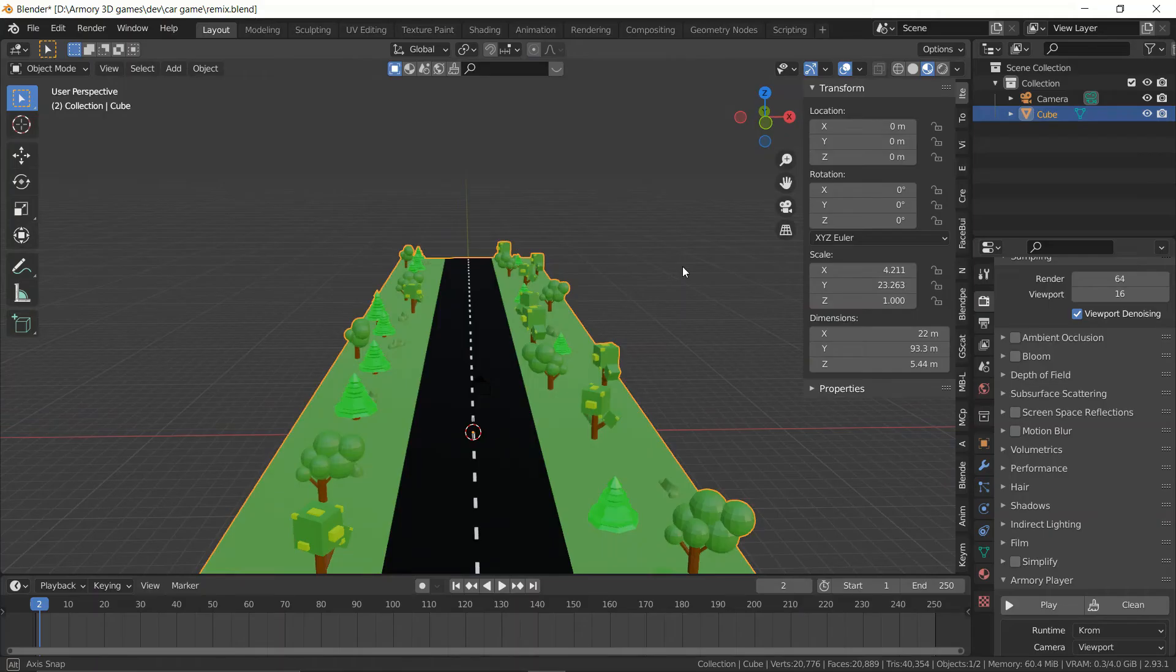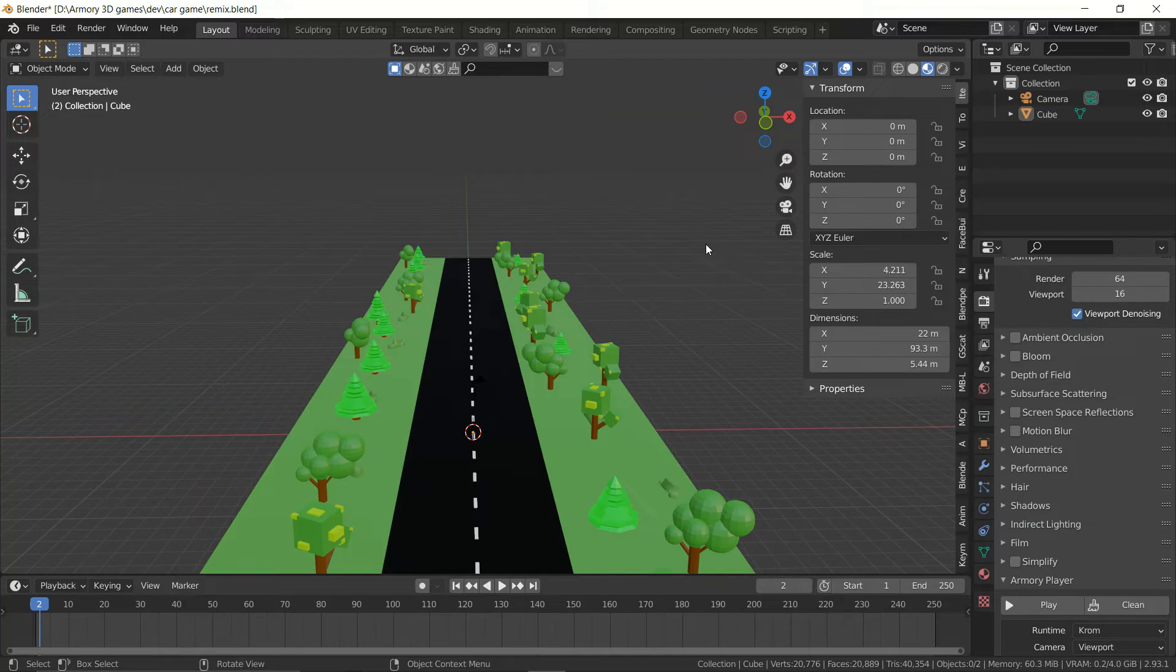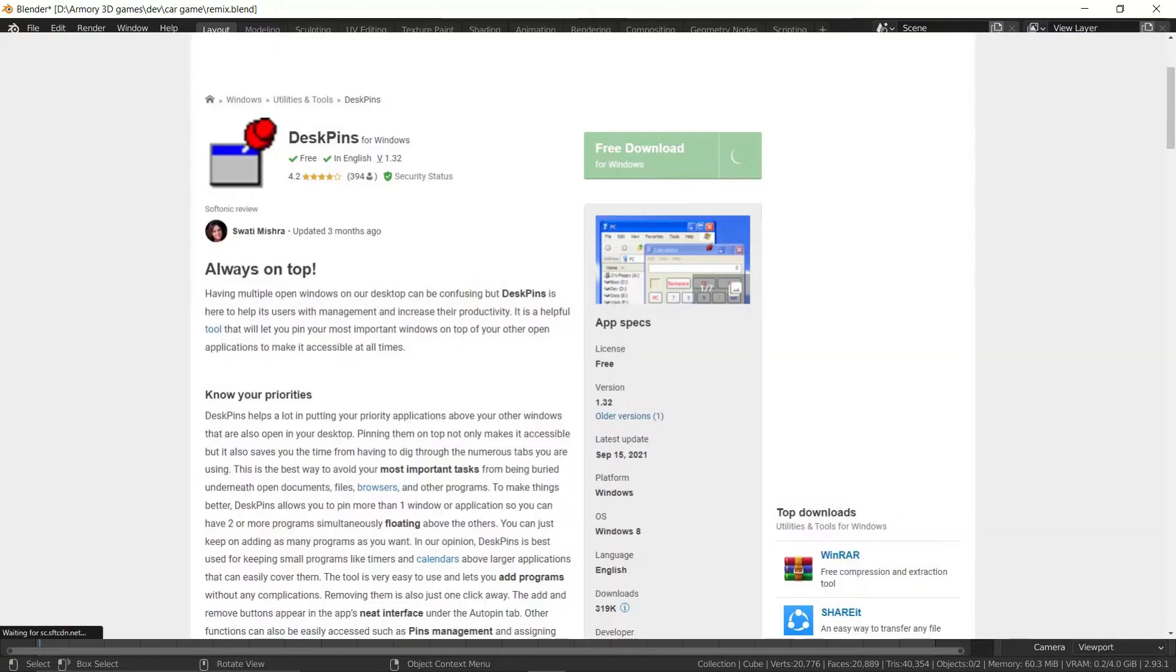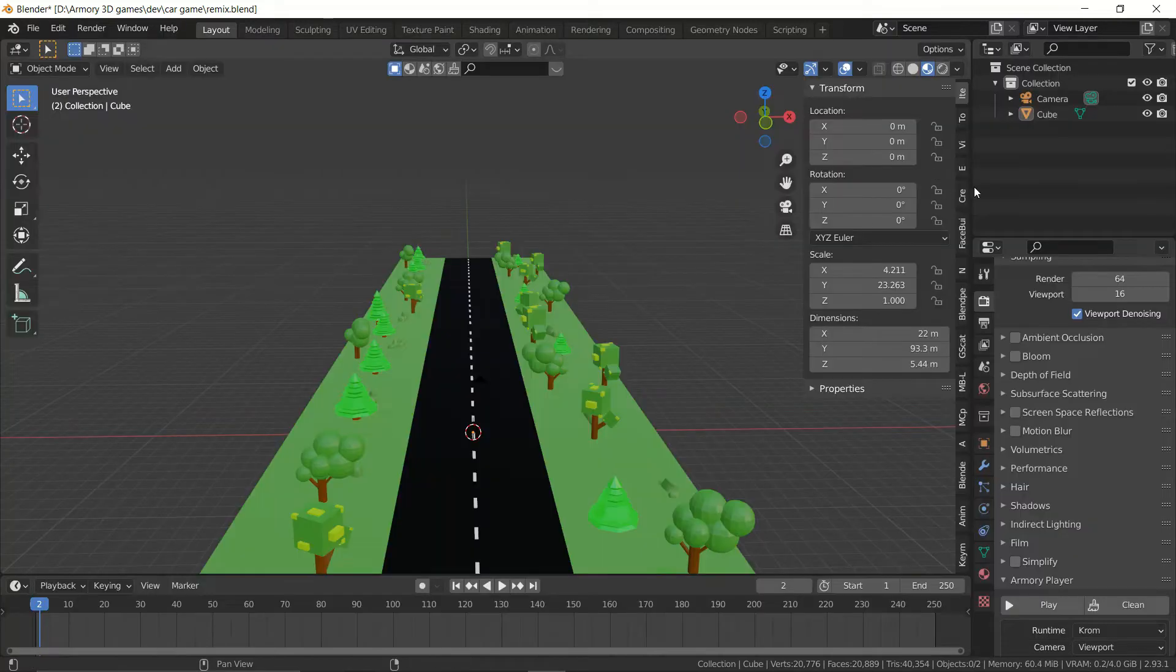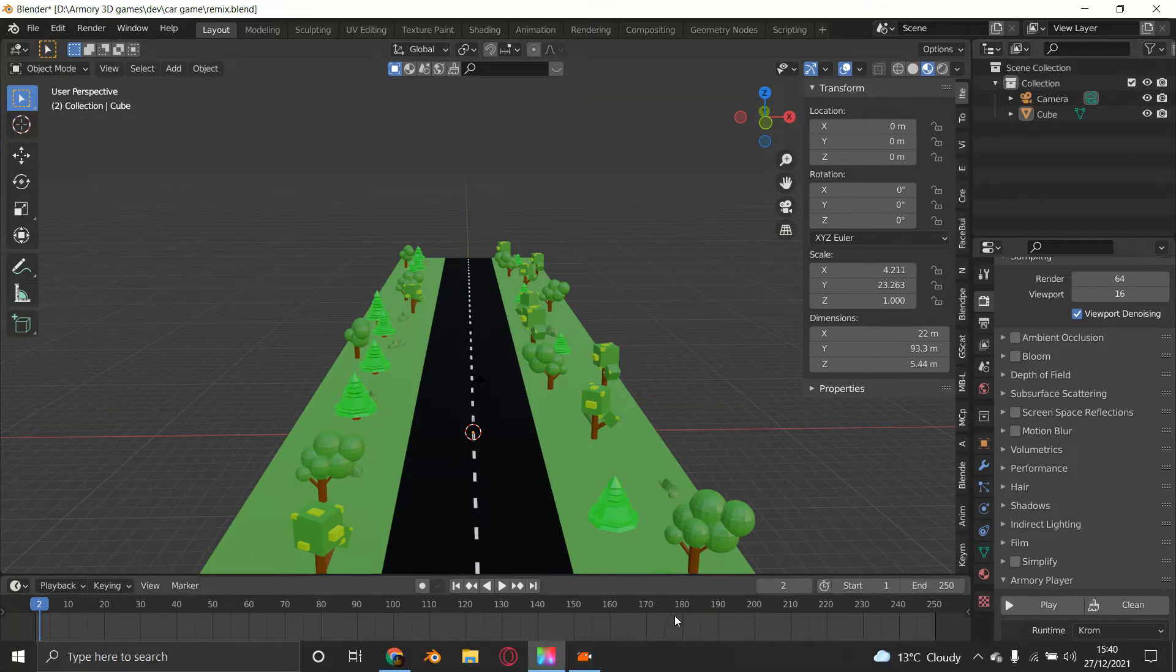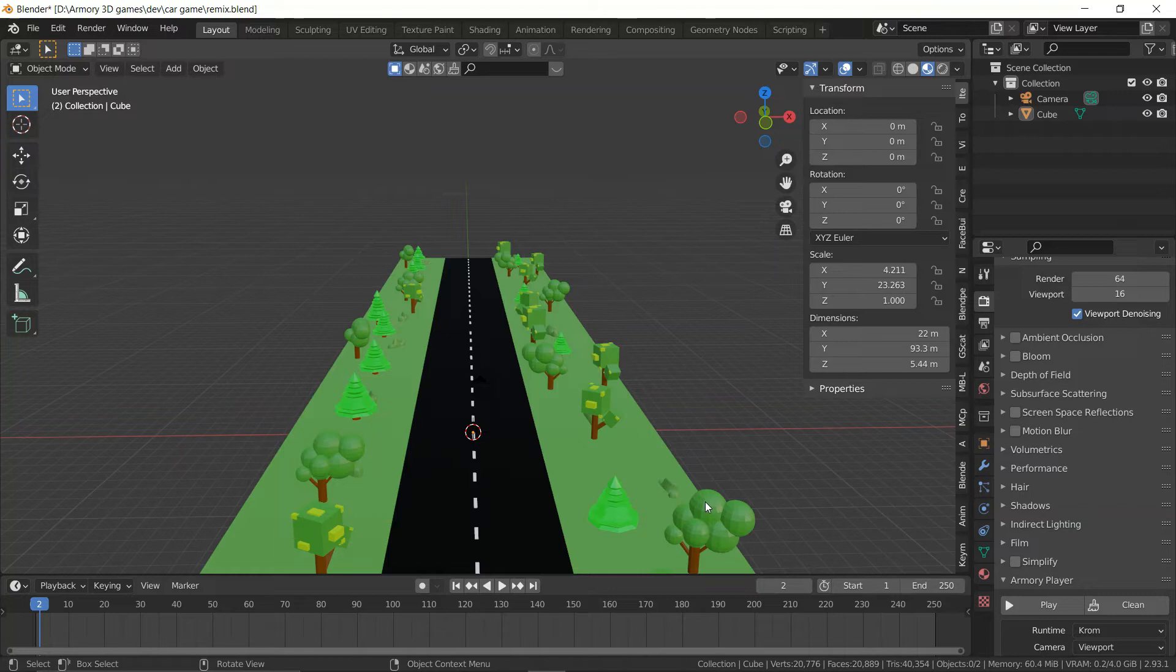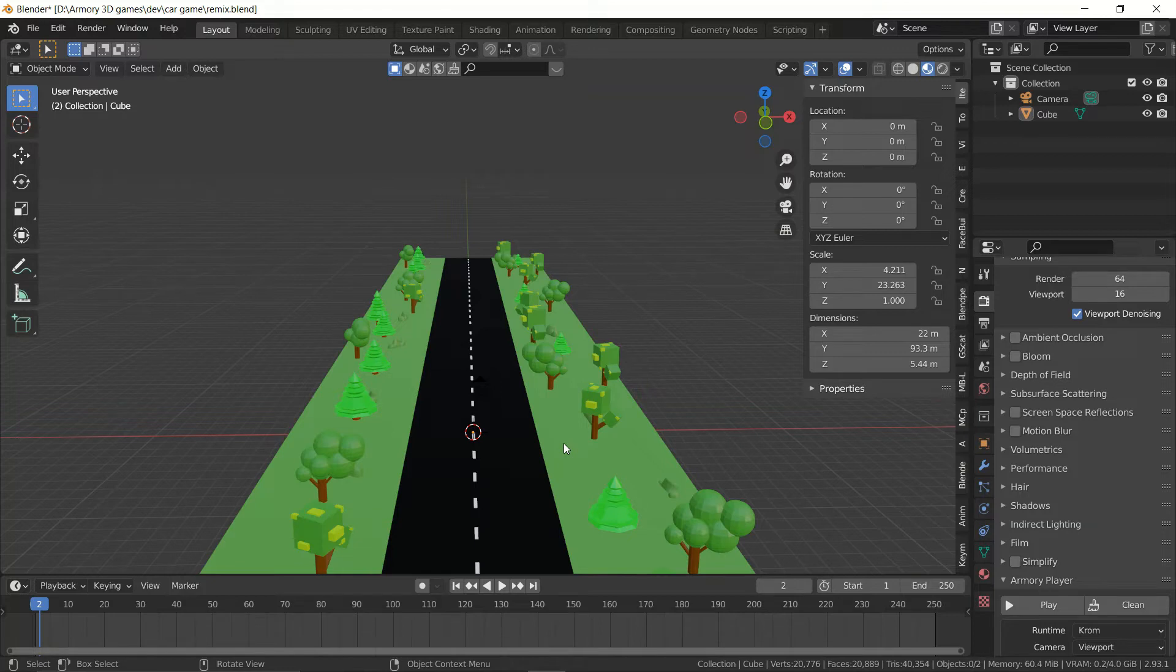First, we need a way to play your game and work on it simultaneously. We'll download a program called DeskPin, which allows you to pin a window on Windows for free. This is only for Windows—I'm not sure about other operating systems. For Windows users, this works very well. The program is free, lightweight, and easy to use.